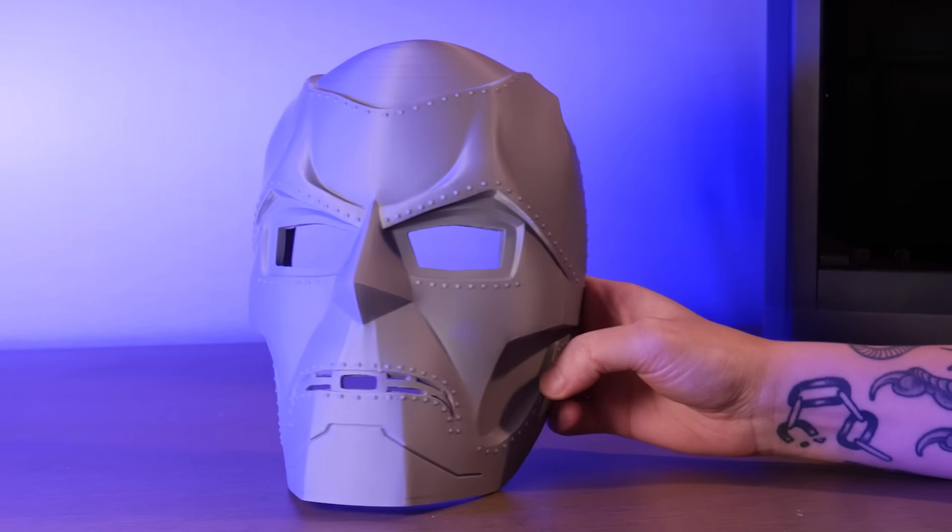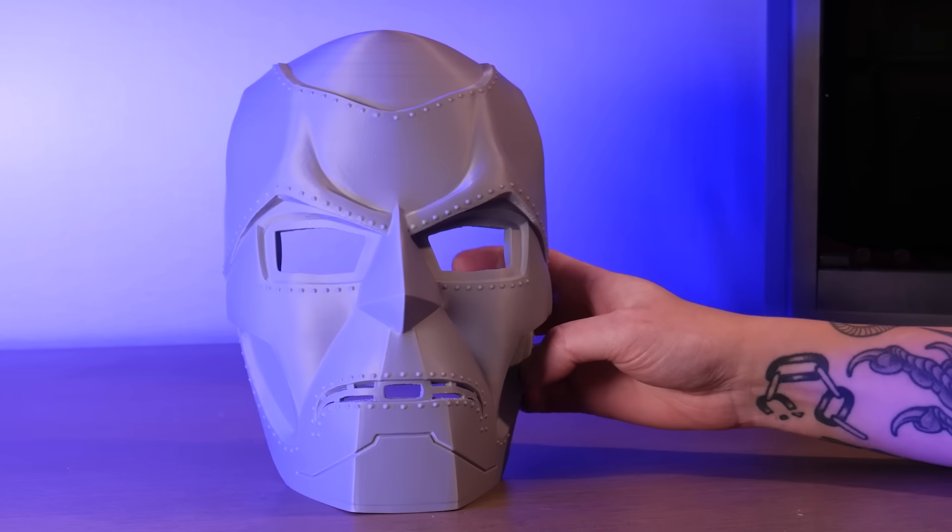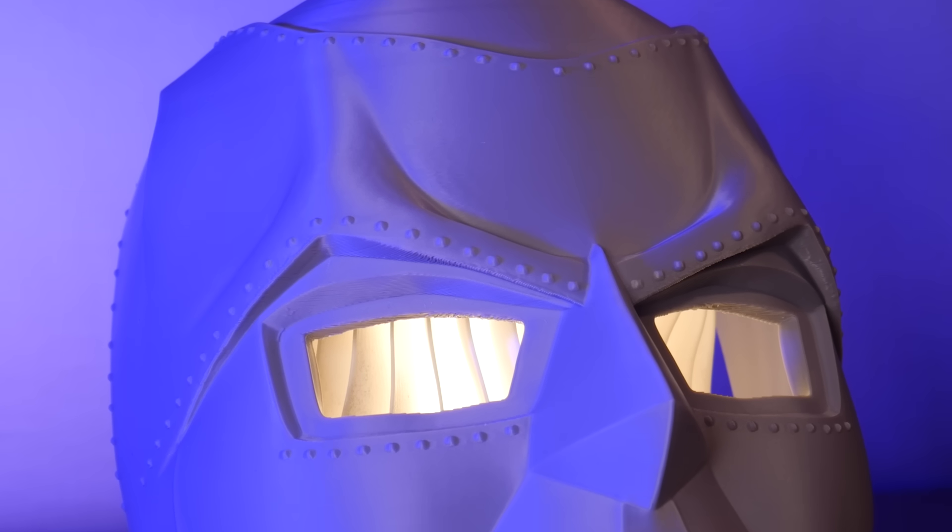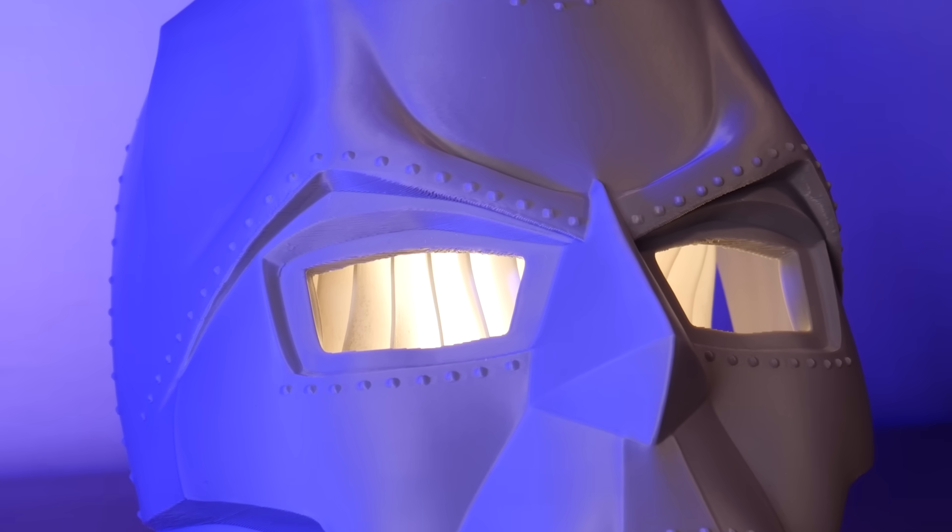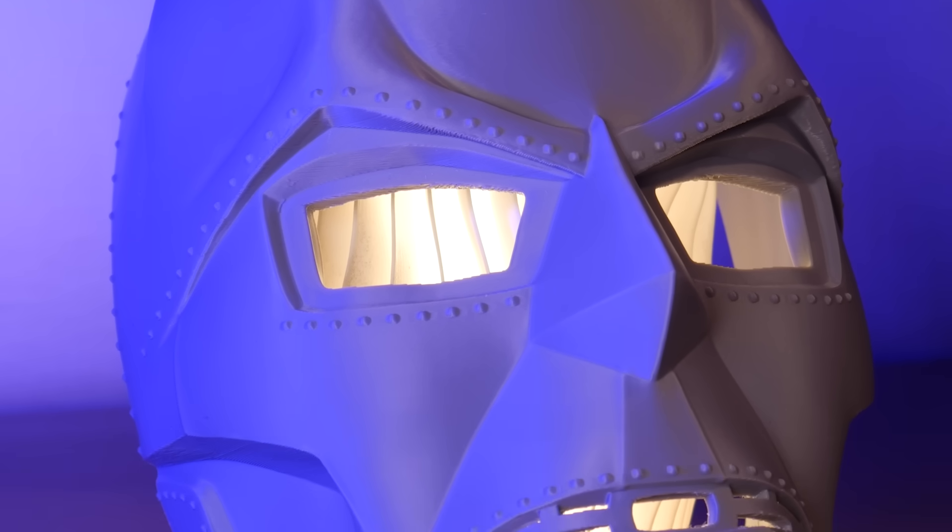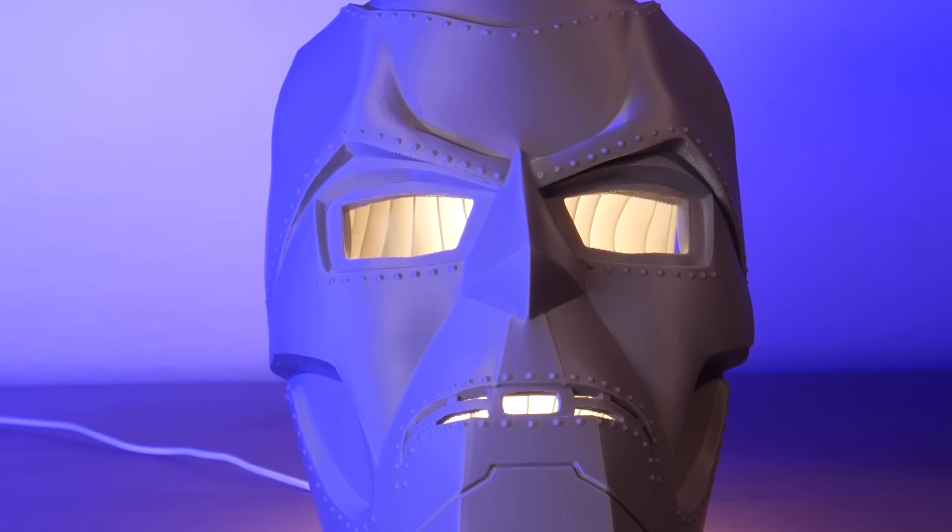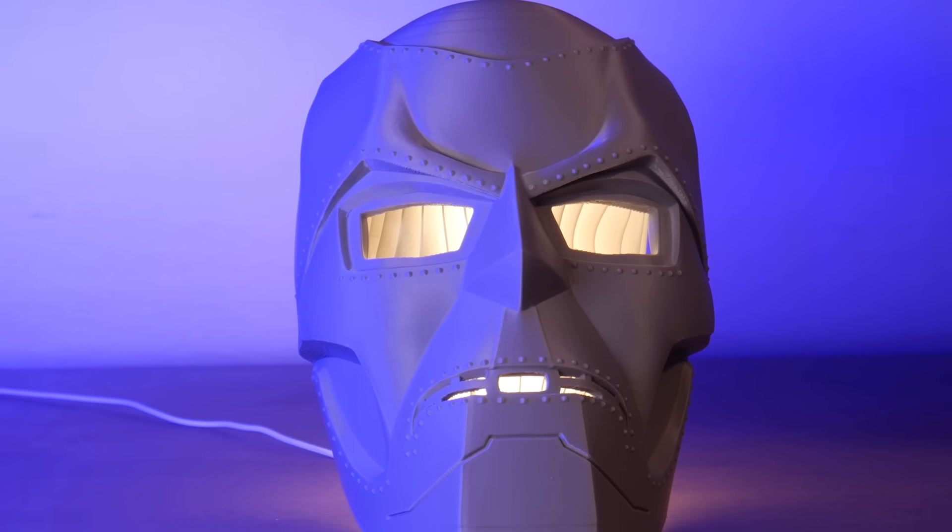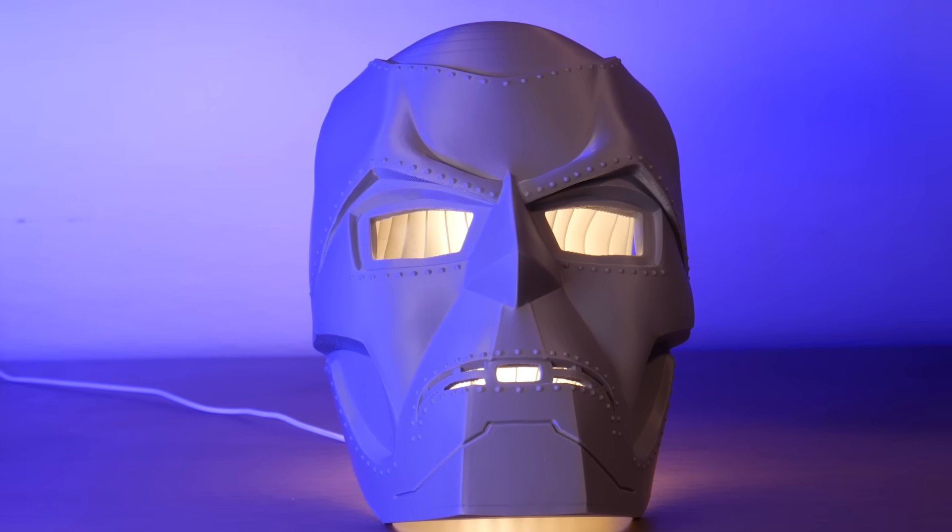Special thanks to Elegoo for sending this machine for me to take a look at. Check out the link in the description to learn more about this printer. As always, thanks for watching, and happy printing.